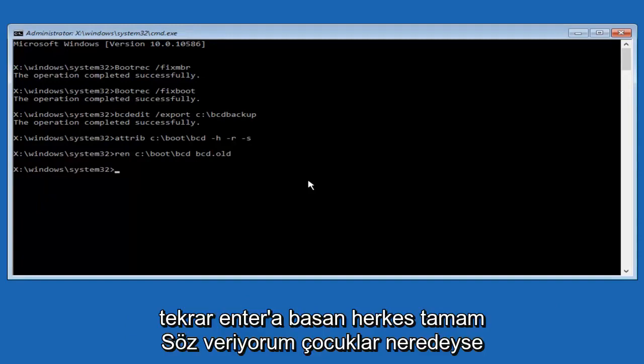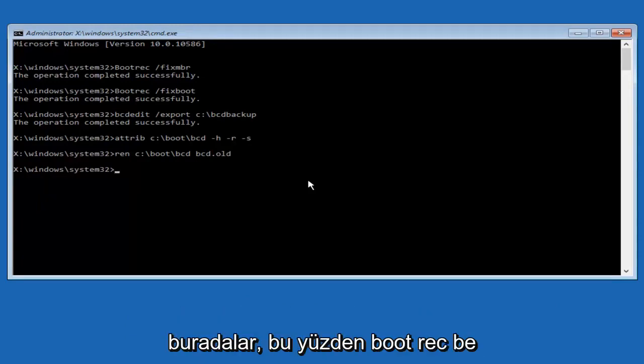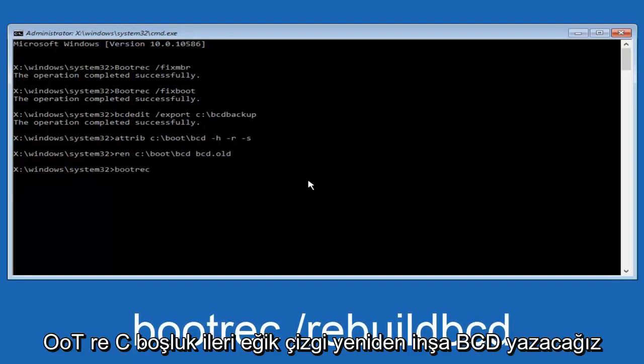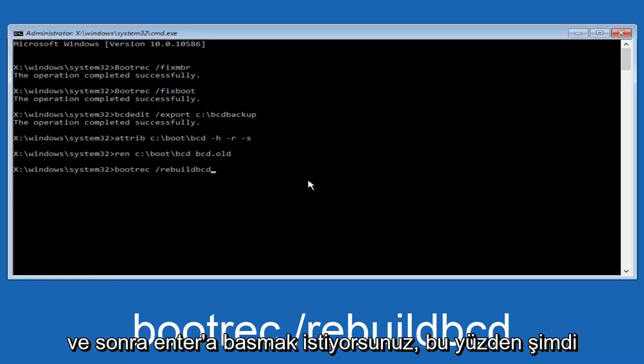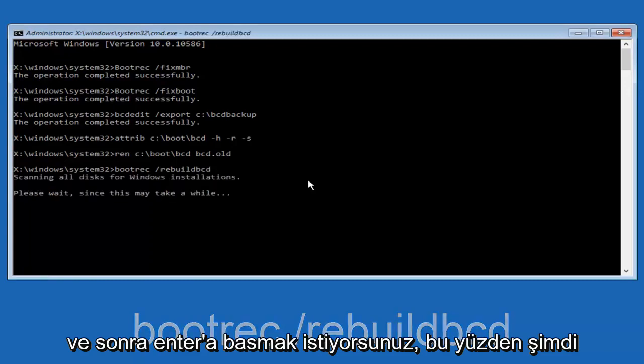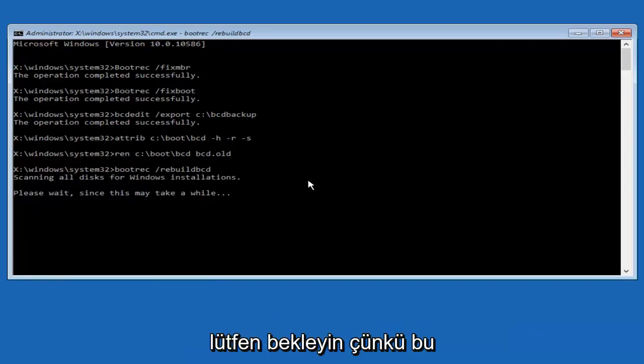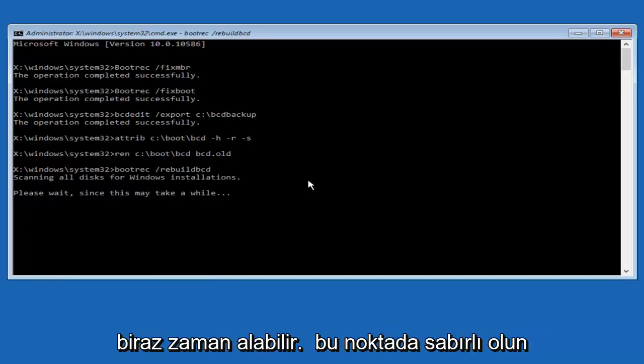Alright, I promise guys, we're almost done here, so we're going to type in bootrec, b-o-o-t-r-e-c, space, forward slash, rebuildbcd, and then you want to hit enter. So now it says scanning all disks for Windows installations, please wait since this may take a while. So just be patient here.